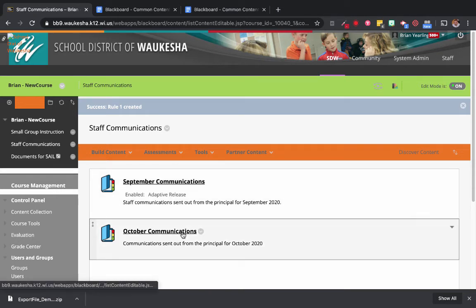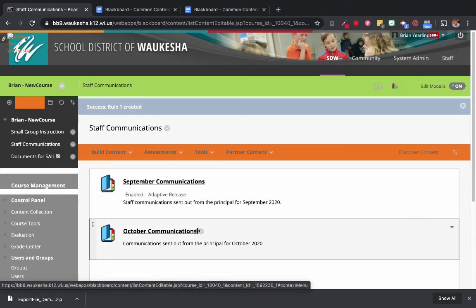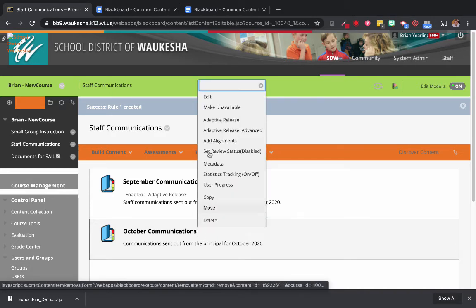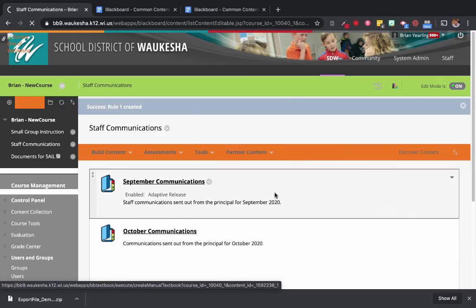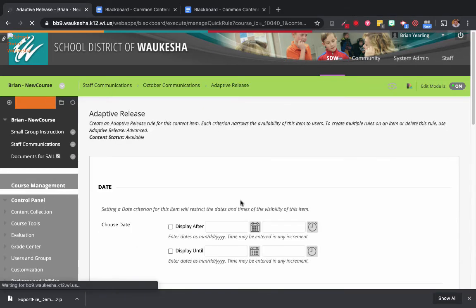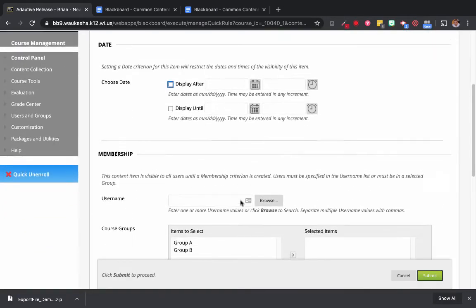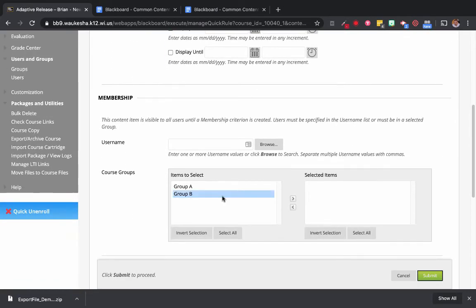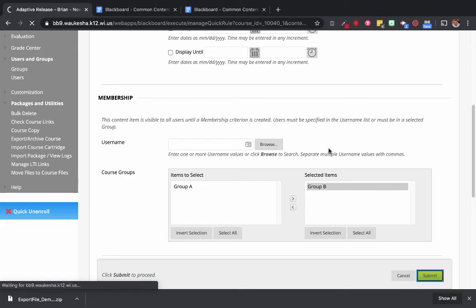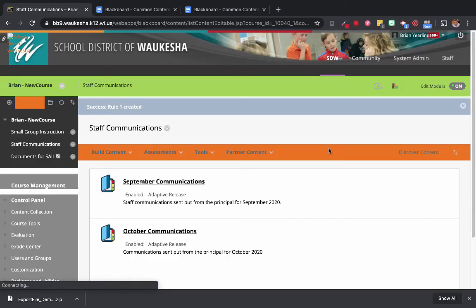Let's try the October communications — we're going to do that same thing again. Adaptive Release. And I want this to be Group B. I select Group B, and now only Group B will be able to see that item.